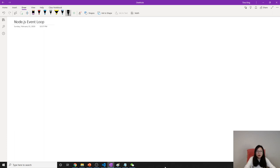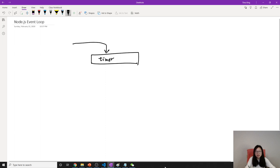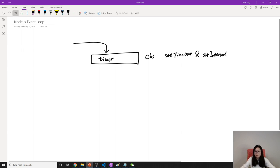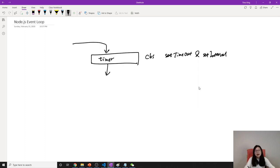So when the program starts, it will go to something called a timer. The event loop will check the timer queue first. What's inside this timer? This queue will store the callbacks from setTimeout and setInterval. The first argument of setTimeout and setInterval is the callback function, right? So when you have them, it will put in the timer queue. Then it will go to the second one, which is I/O callbacks.